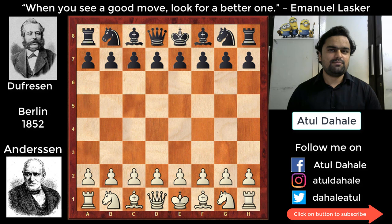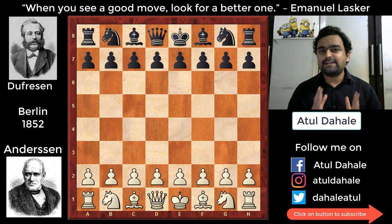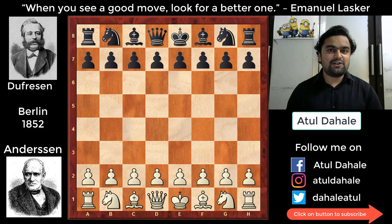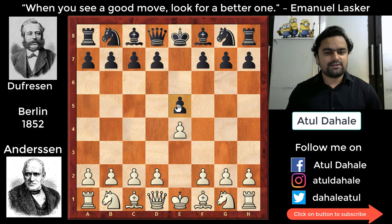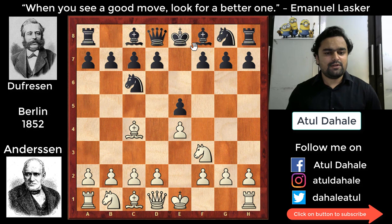Black kept his king in the center of the board and tried to create some counter-chances on the flanks. But white opened up the game with a nice and beautiful knight sacrifice in the center of the board. The game started with e4, and Dufresne replied with e5, then knight f3, knight c6, bishop c4, bishop c5, and Anderson played the aggressive move b4.